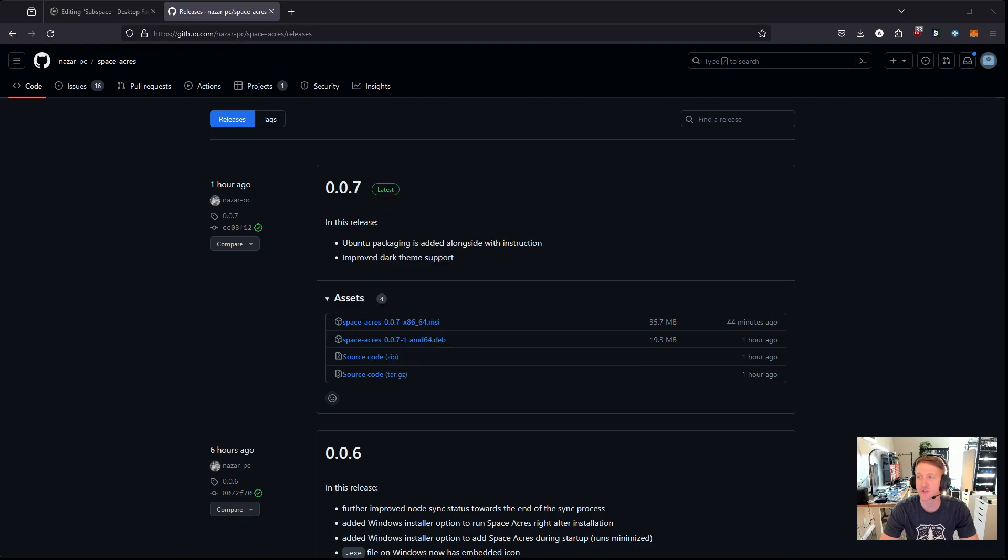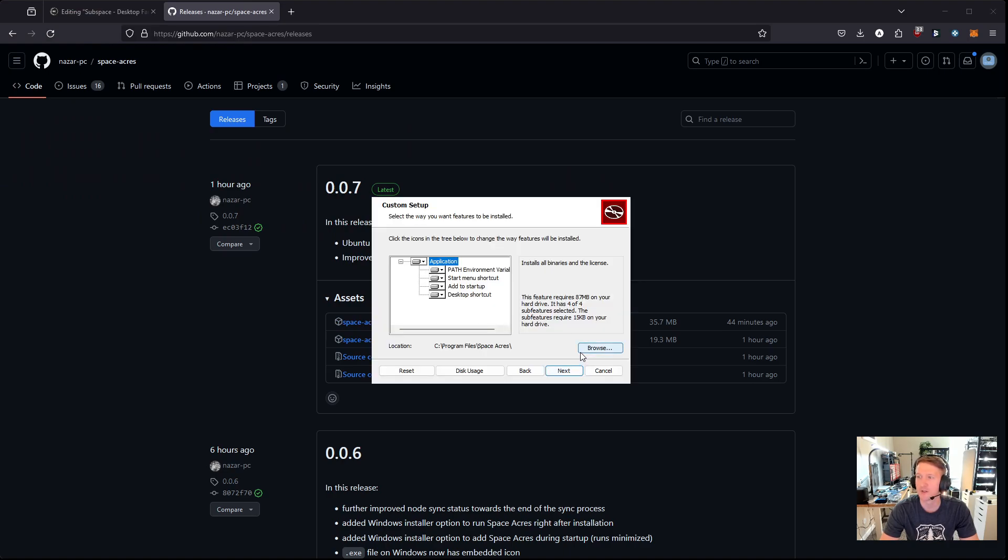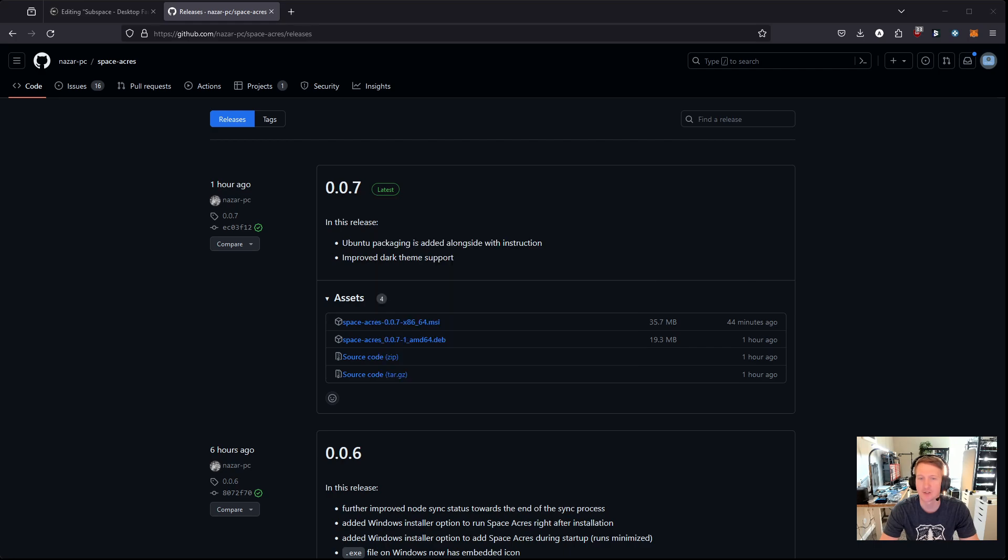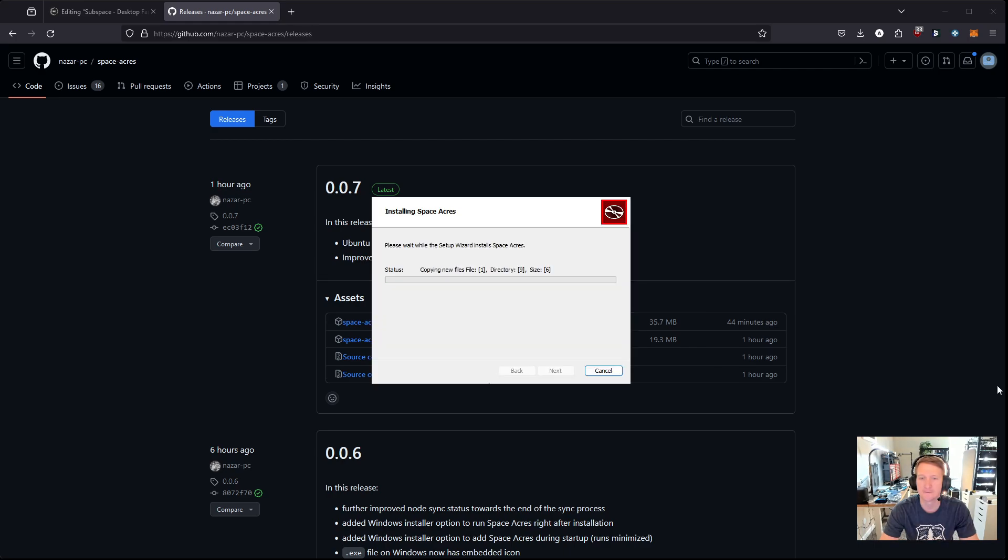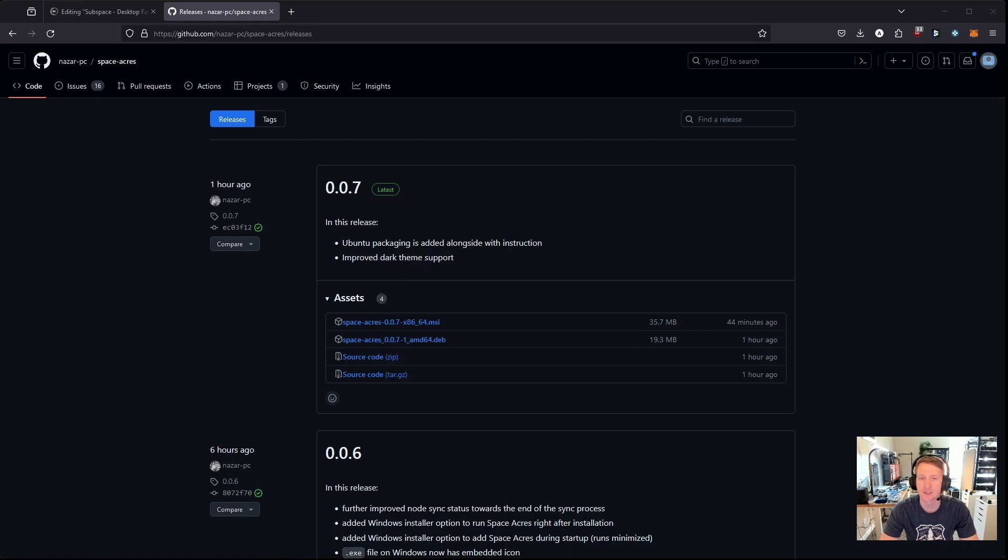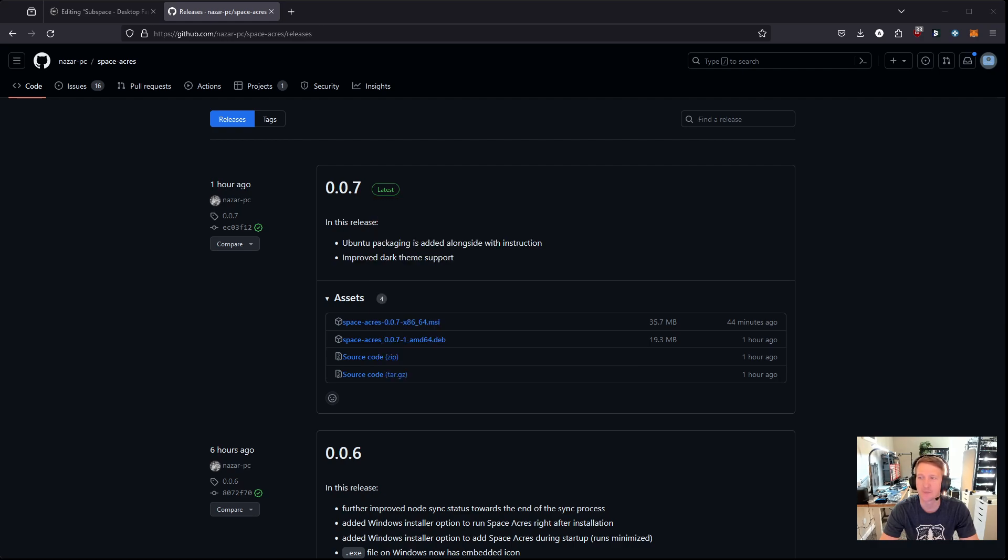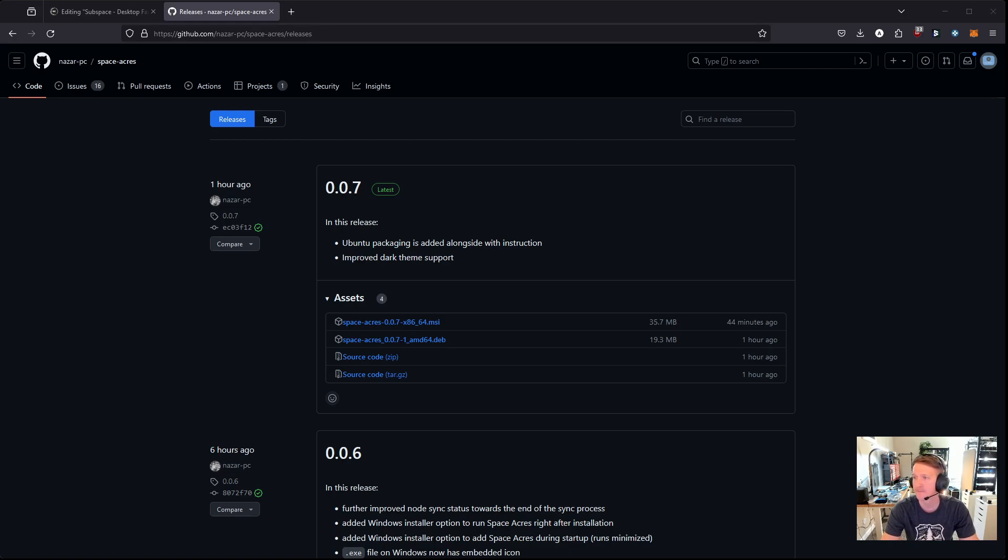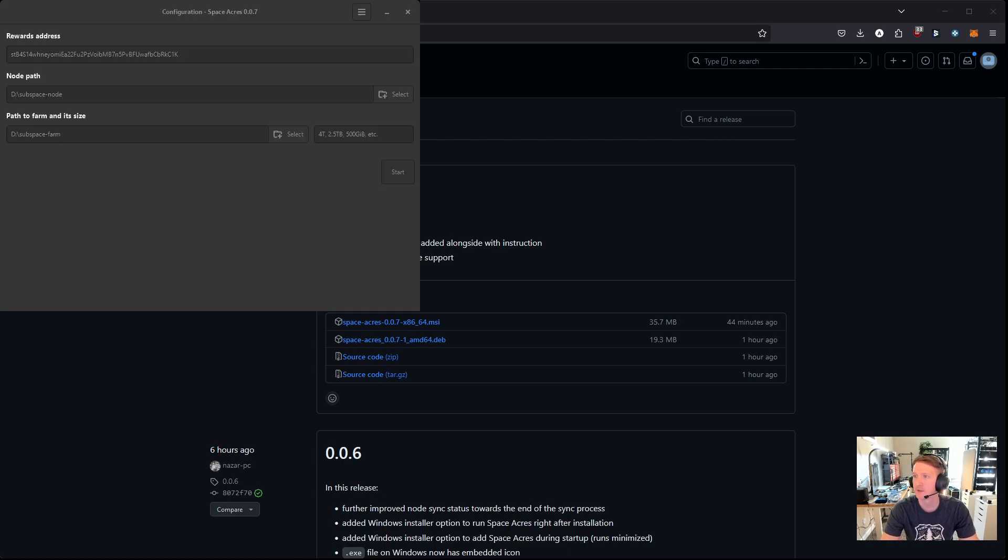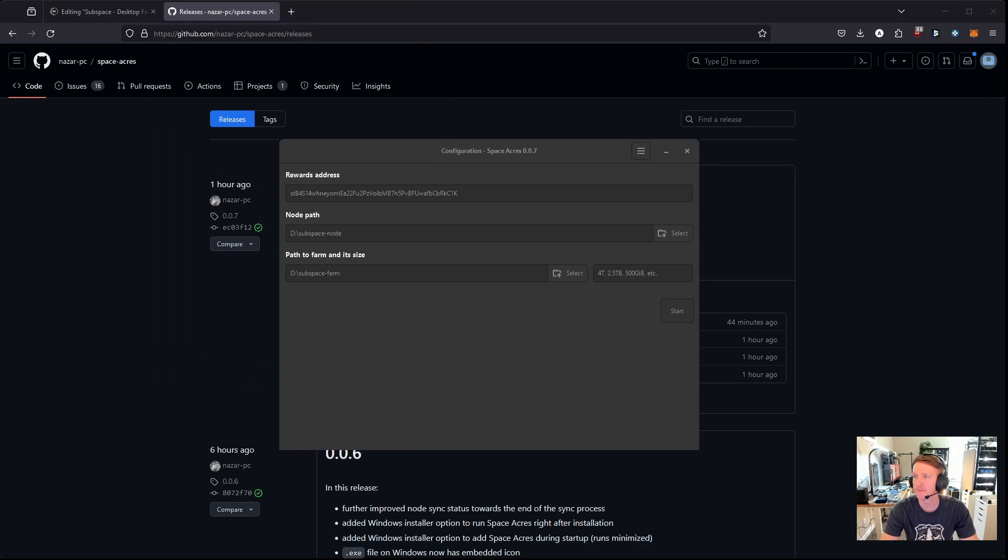I just choose pretty much all of the defaults here. You can see there's environmental variables, shortcuts, and stuff. I just use all the defaults. And just click Next, and then Install to accept, run this as an admin. And then, finally, you will just click Run space acres. And let me now find the correct screen to share for this.